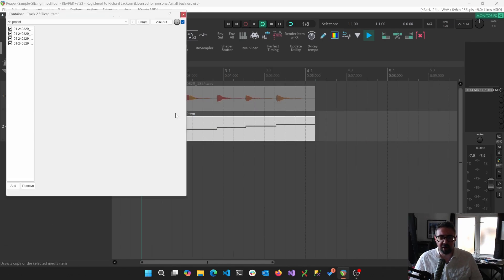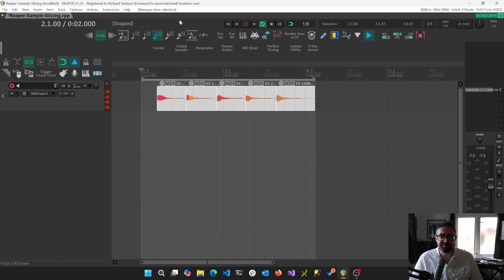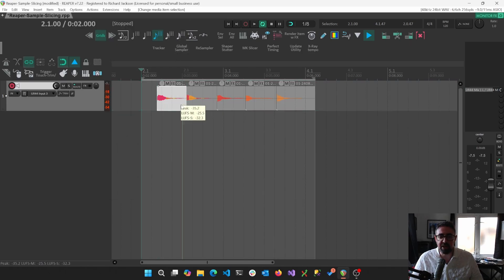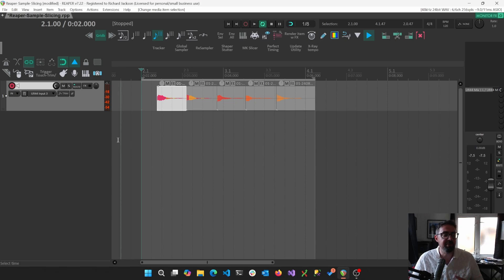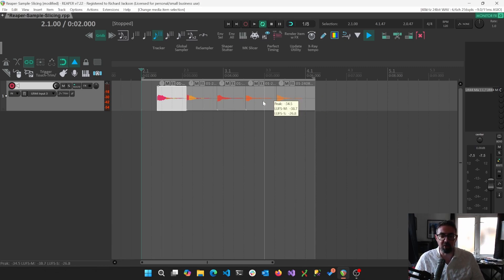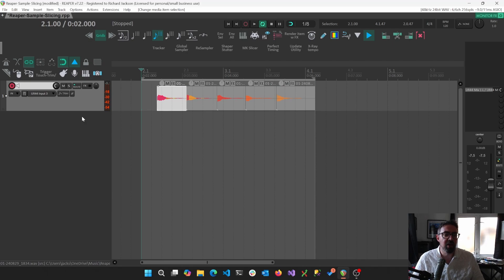We're just going to go back a couple of steps. So this is where we've just got our five different items. Right now we only have one audio file, and that is just showing those five things.